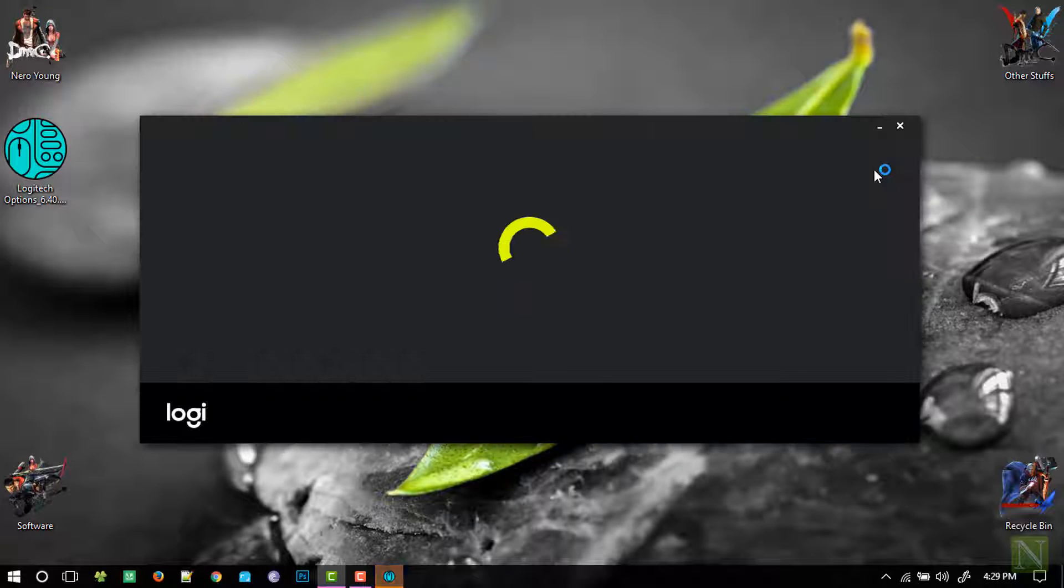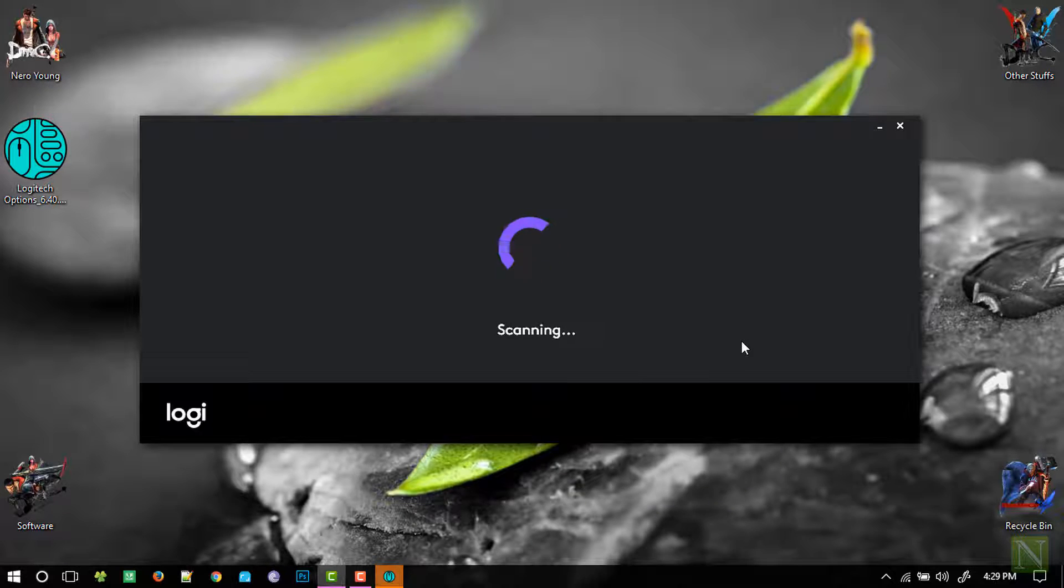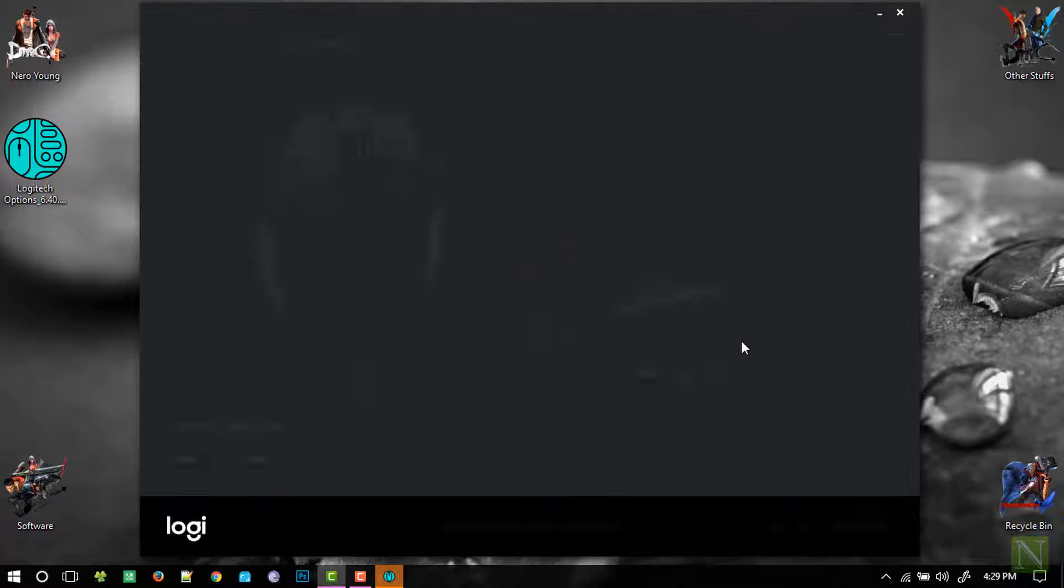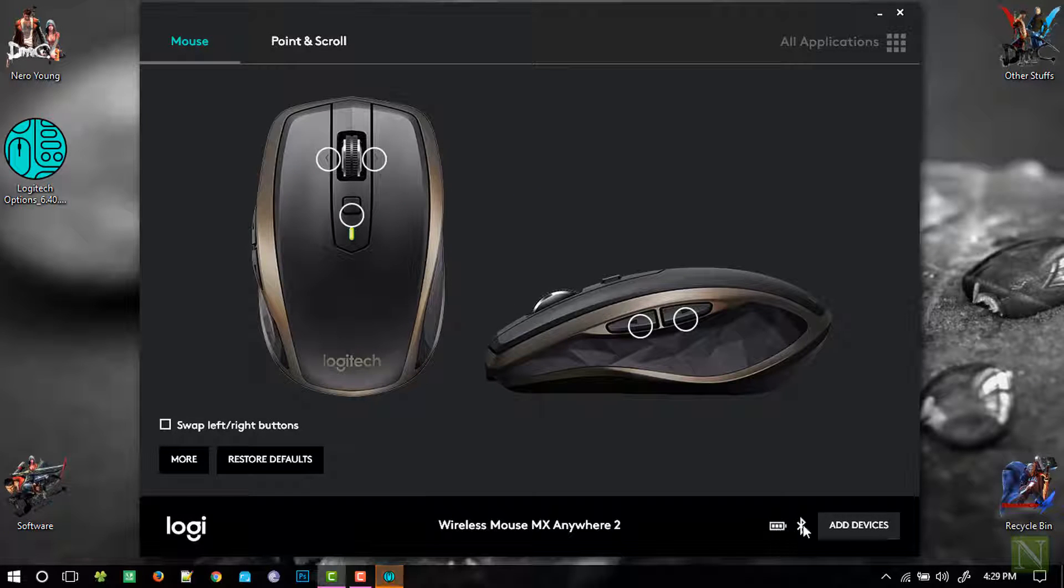Once it is installed, it will take you to the control panel of the software, where you can check the battery level in the bottom right corner.